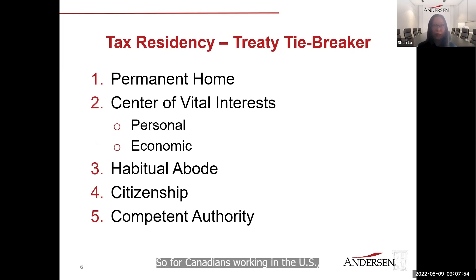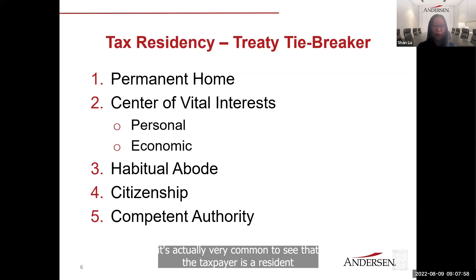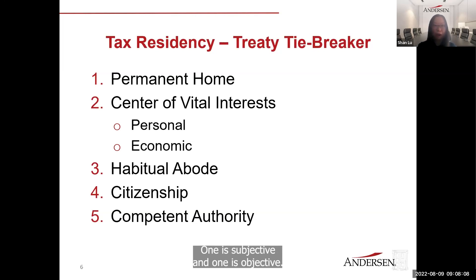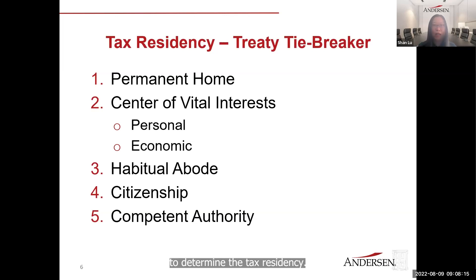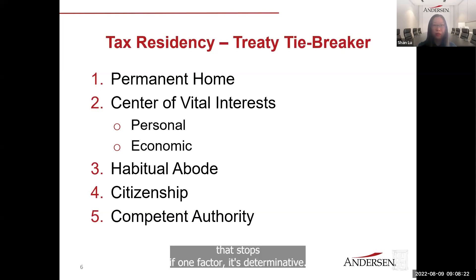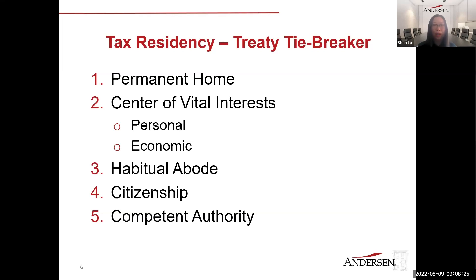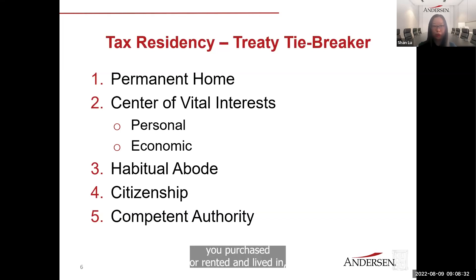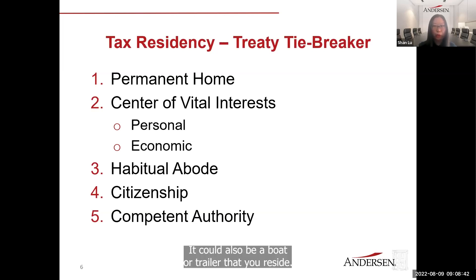For Canadians working in the U.S., it is actually very common for a taxpayer to be a resident of both countries under their respective domestic laws, since the two tests are different — one subjective, one objective. In this case, we need to look at the treaty to determine tax residency. The treaty tiebreaker is a mechanical test that stops if one factor is determinative. The very first test is where your permanent home is — a home can be a place you purchased, rented and lived in, or even a friend's place you lived in, a boat, or a trailer.